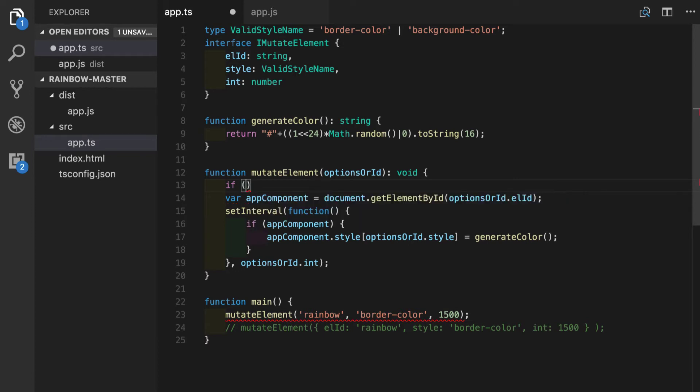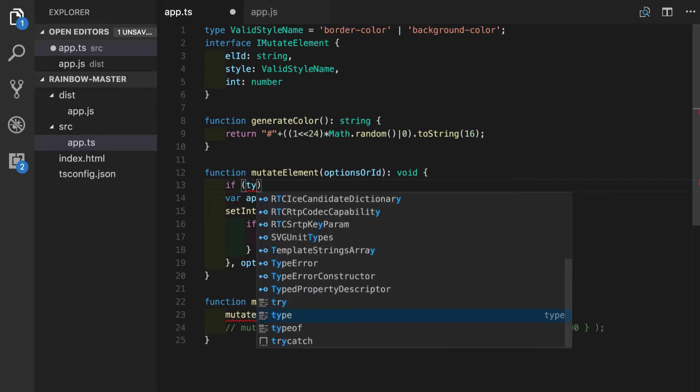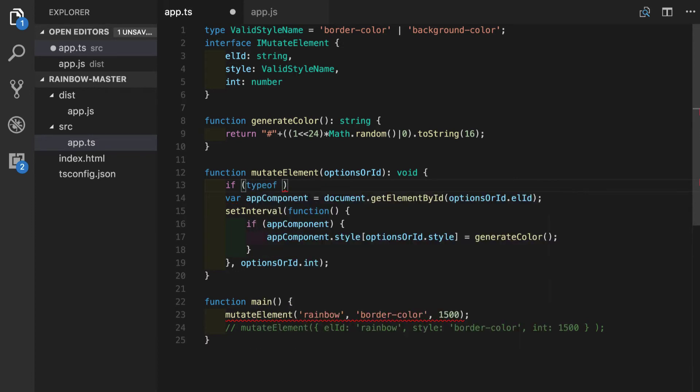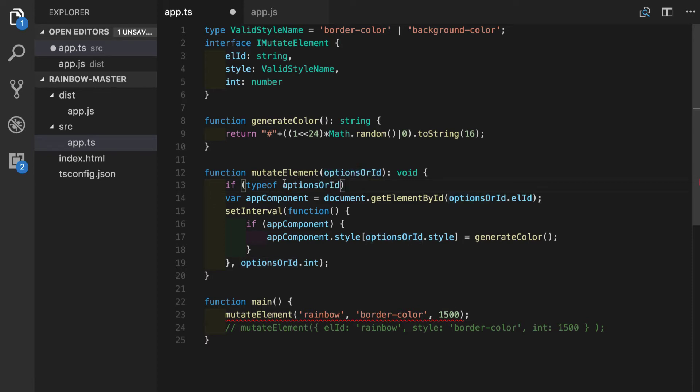We will use the type of operator. Type of returns a string with the name of the JavaScript type. So we will do type of options or ID and if it equals string,